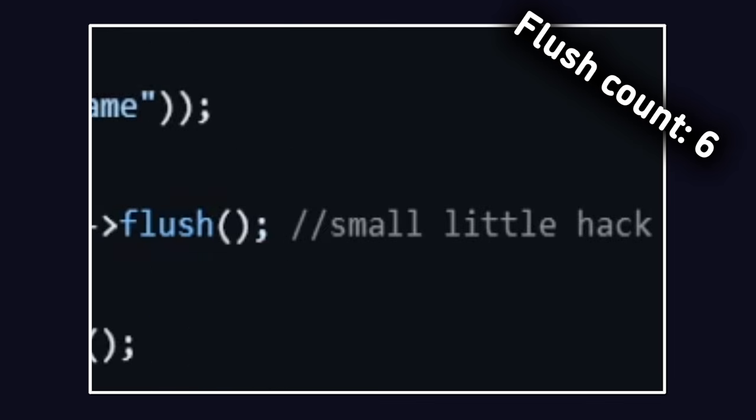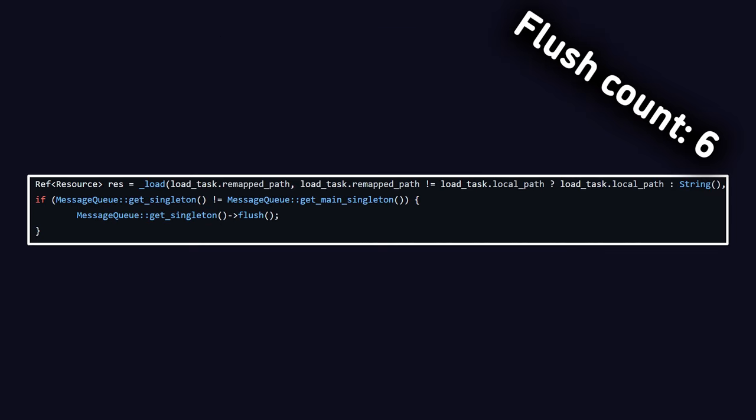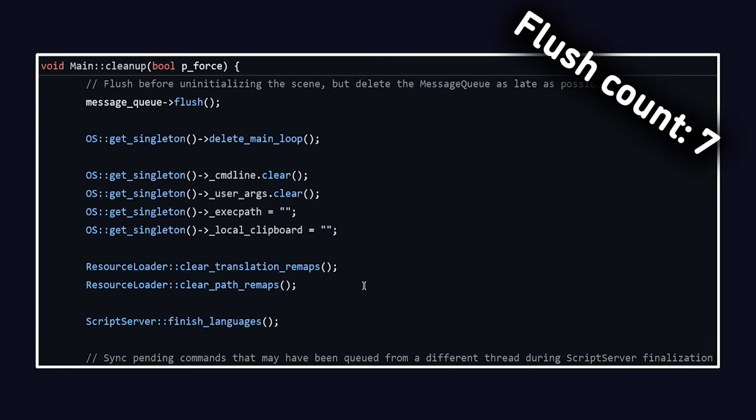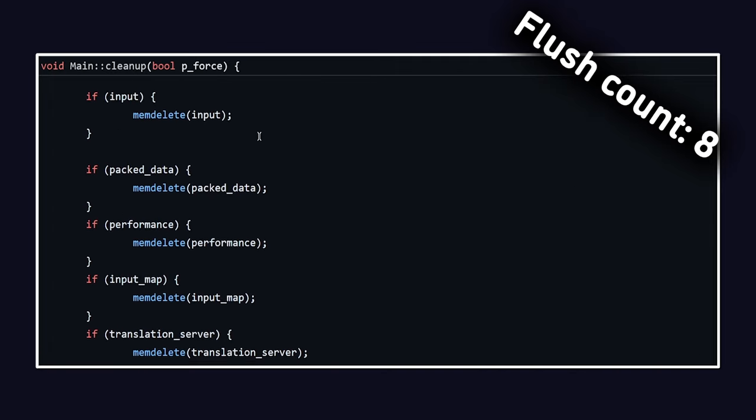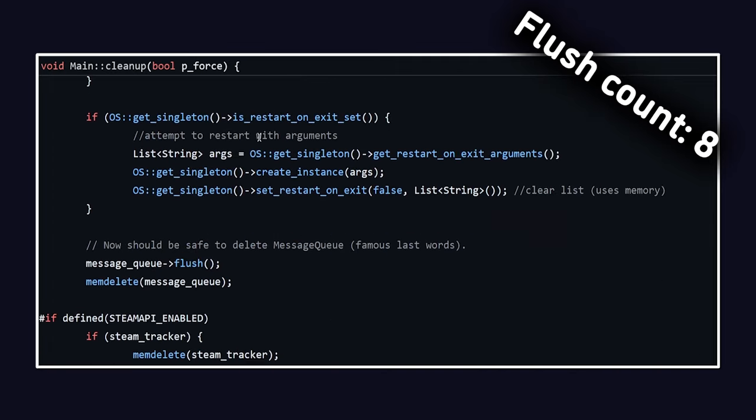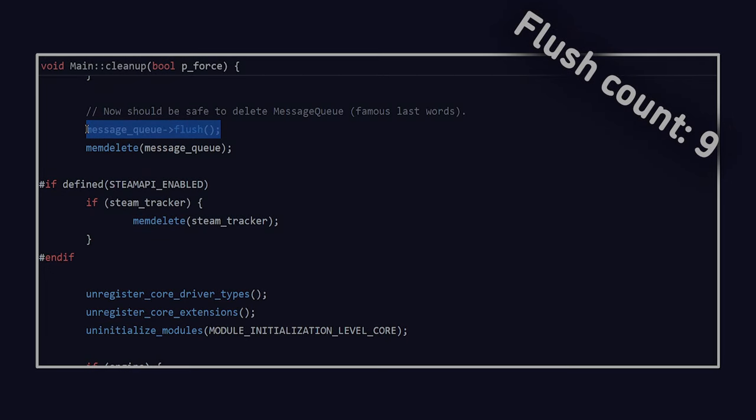While a bit hacky, they're there. Now, finally, you'll also find flushed calls after loading resources with a resource loader and in the main cleanup function, which frees all memory. There the message queue is flushed before having the scene uninitialized and then finally, right before deleting the message queue, it is being flushed one last time.